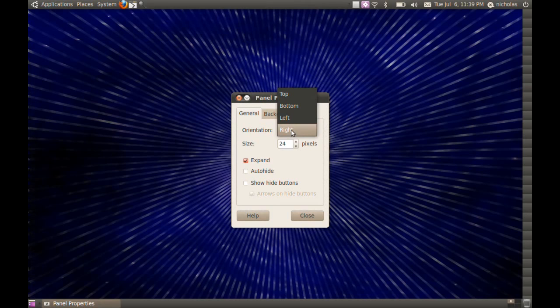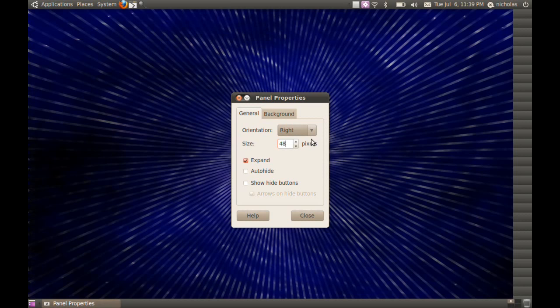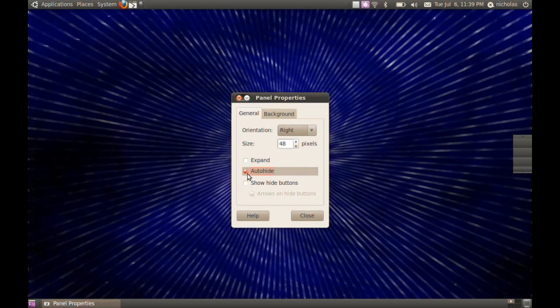Change the orientation where you want it and set the pixels to about 48, uncheck its spanned and check auto-hide.